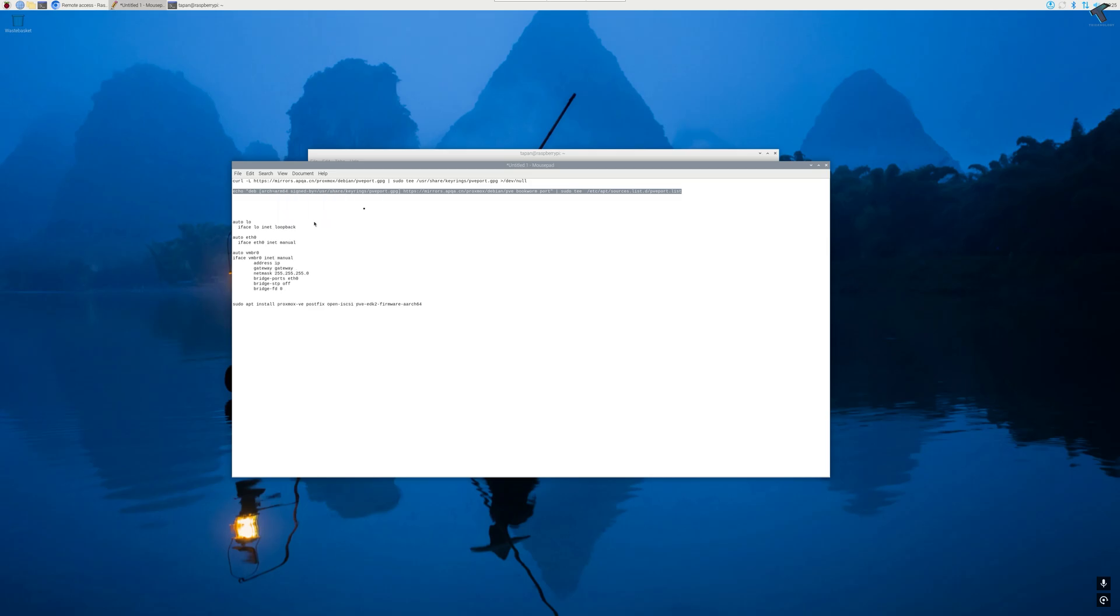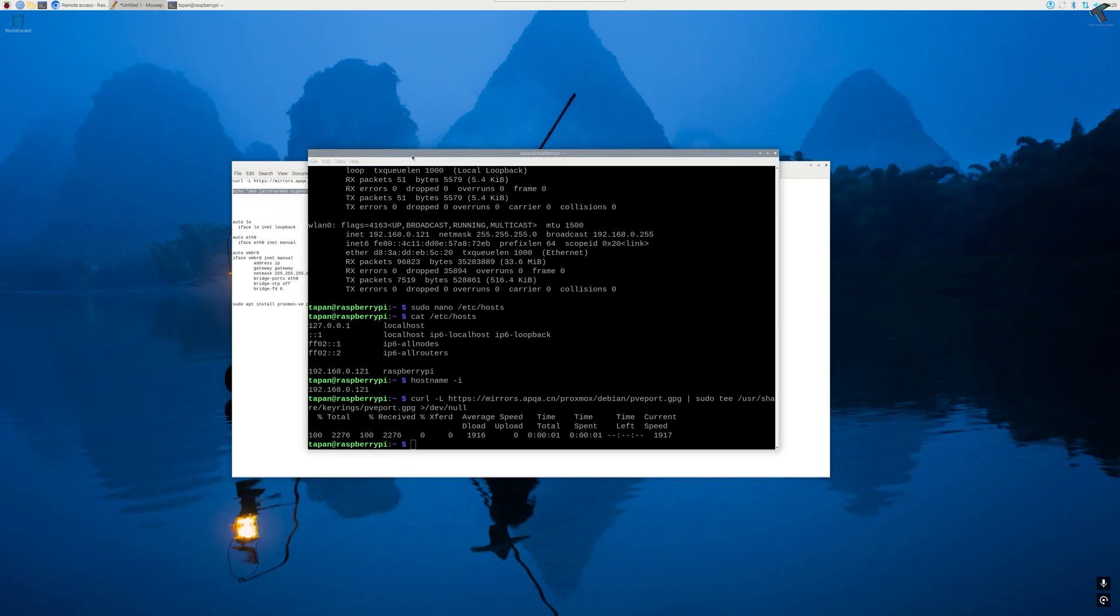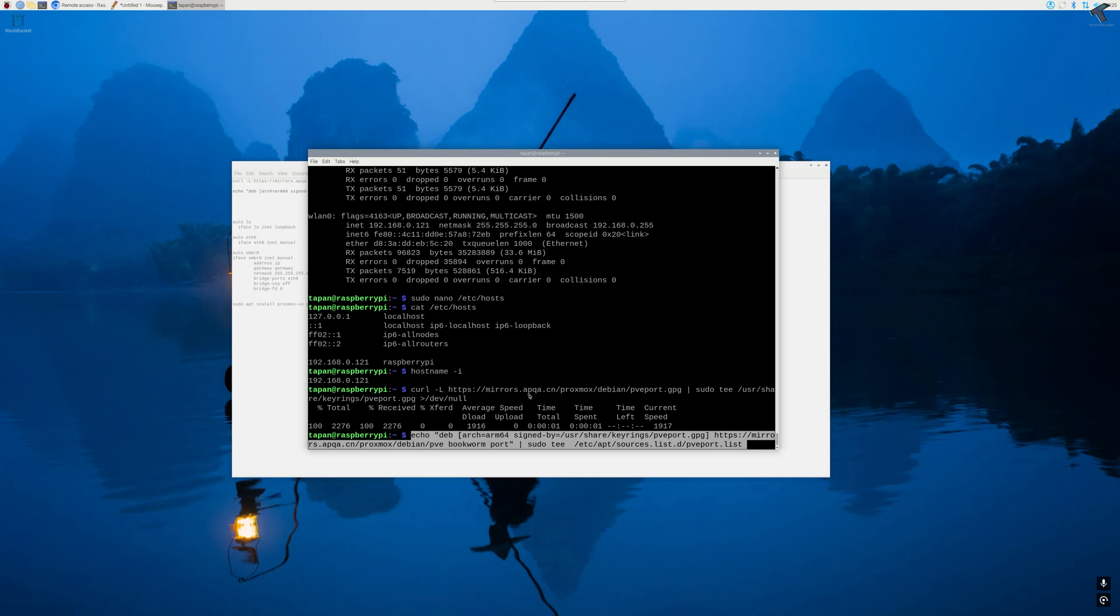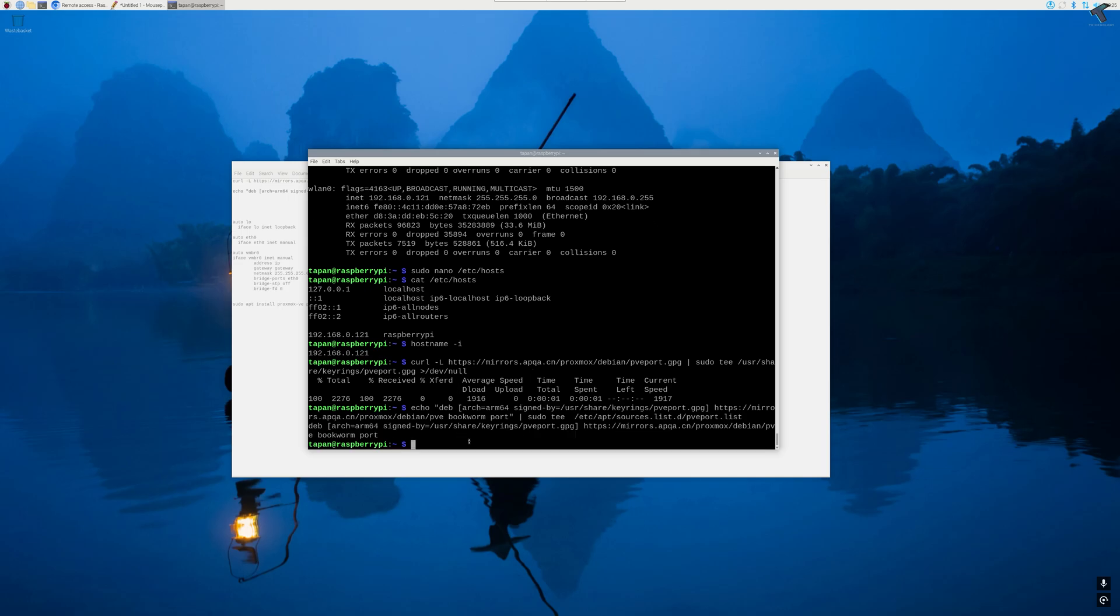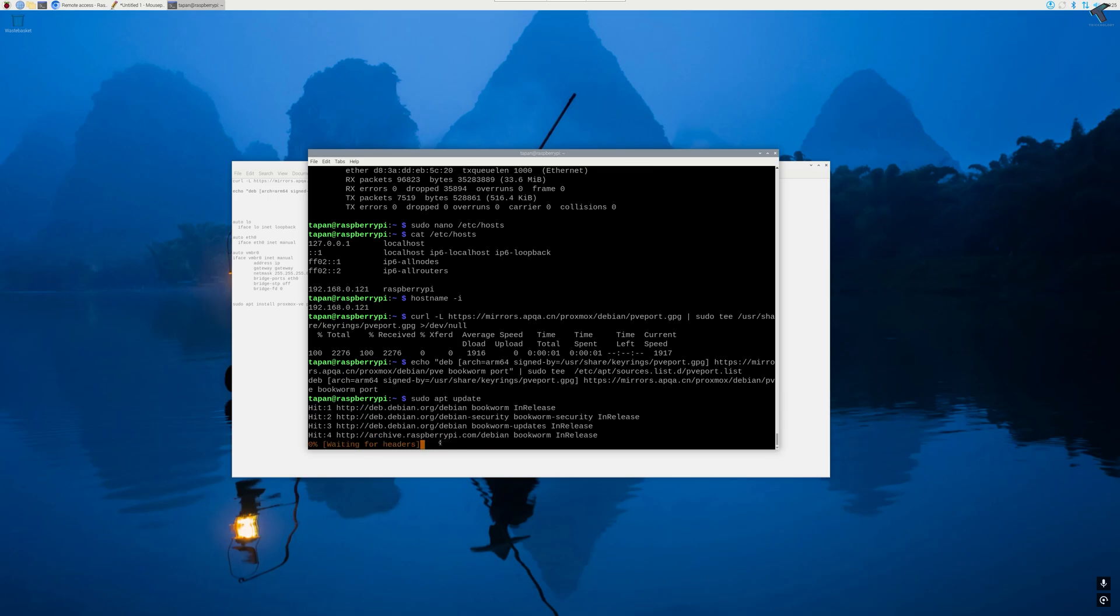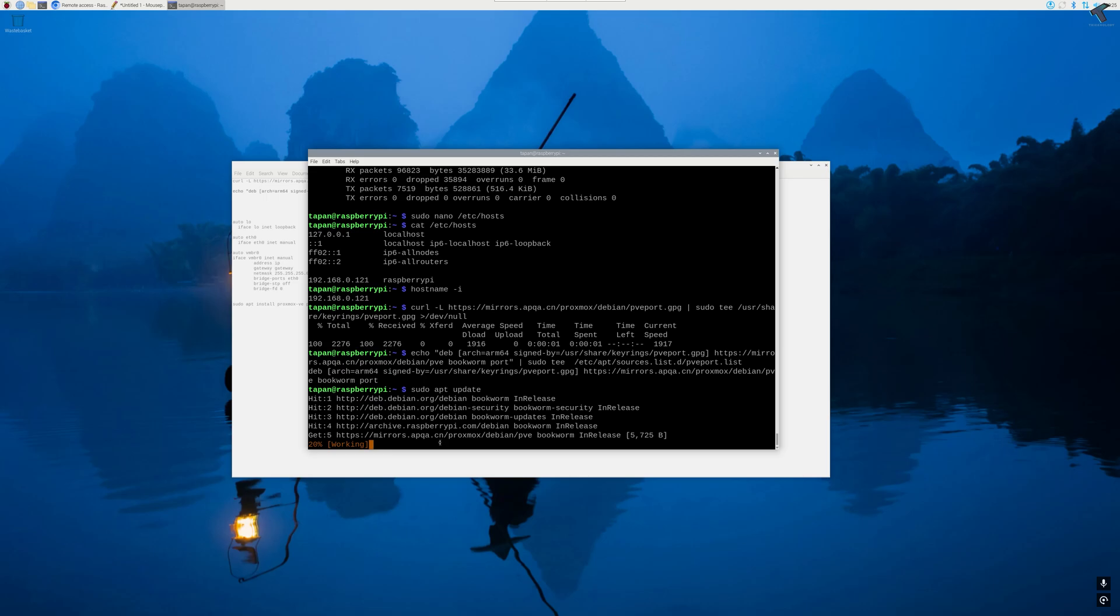Now I will use sudo apt update command to update my Raspberry Pi.